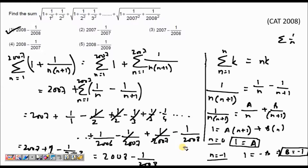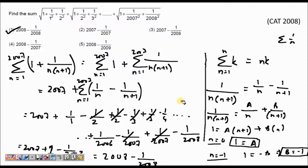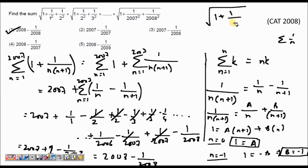The problem sounds difficult because a lot of concepts are involved — writing the general term, summing k constant terms, splitting 1/(n(n+1)) into partial fractions, and handling the telescoping sum. It is a little difficult in an exam environment. Now let us see if we can solve it in a smarter way by using options. Just stay with me and you will understand how we can use the options. If I look at the first term only, considering n=1.